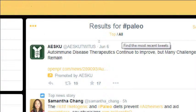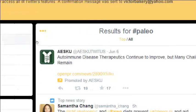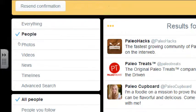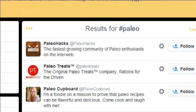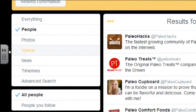Search gives us the ability to find stuff. On the left side you can show everything related to that hashtag, or go to People — usually those with that hashtag in their username. Paleohacks, paleotreats — and it shows their biography: 'the fastest growing community of paleo enthusiasts on the interweb.' So if you put those keywords in your bio and people search and go to People, they could find you.